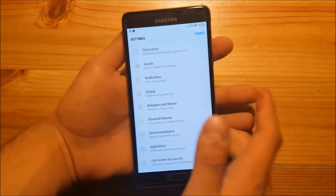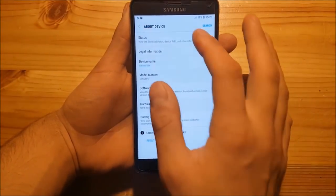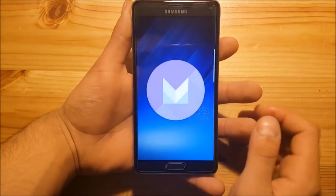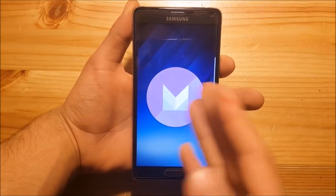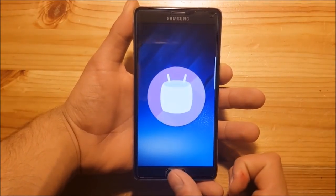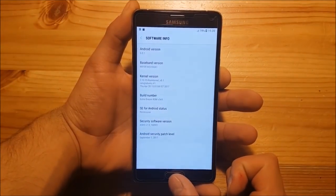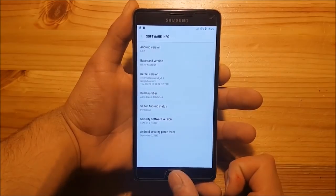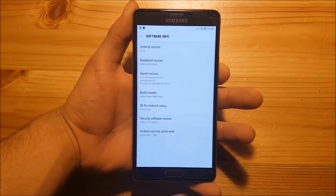This ROM is based on Android Marshmallow 6.0.1, but it's themed to look like the Galaxy S8 and Note 8 — the Dream UX — even though it's based on Marshmallow. The base ROM is the Galaxy A7 2017 edition and the security patch is from September 2017.